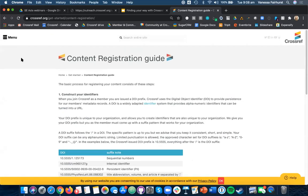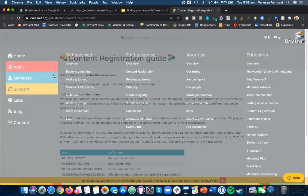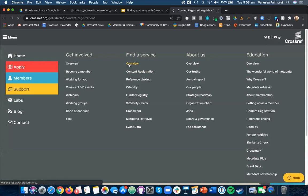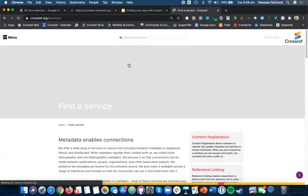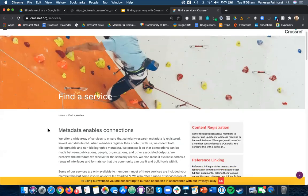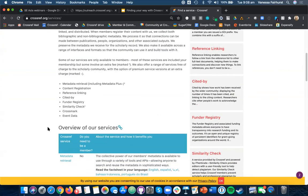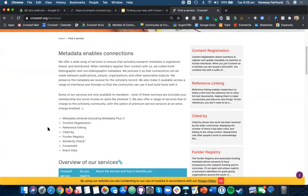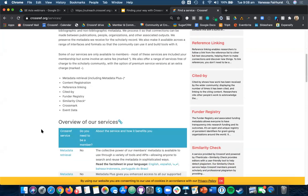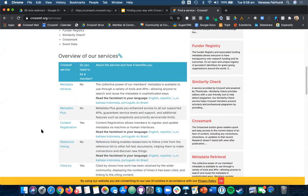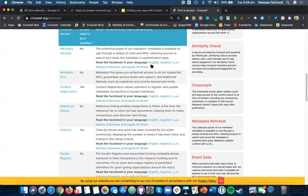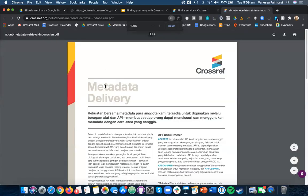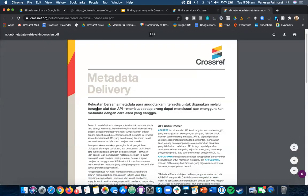If you want to find some more information about that, you can look at our services page, and you'll find that we have an overview of our different services here. This is our overall services page. It includes all the different services we have, including metadata retrieval, registering your content, reference linking, cited by, the funder registry, similarity check, crossmark, and event data. You can also find fact sheets available in different languages. These are the languages we have available at the moment, and you can click this and be taken to a fact sheet. This one is in Bahasa Indonesian.